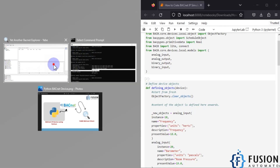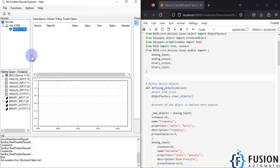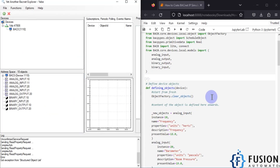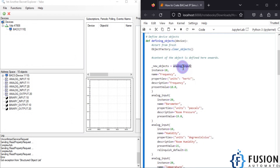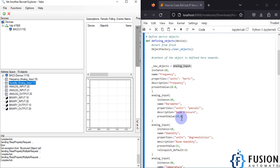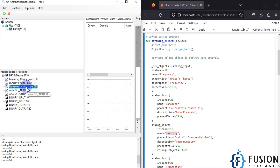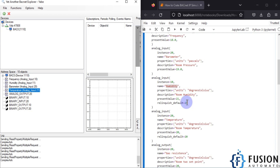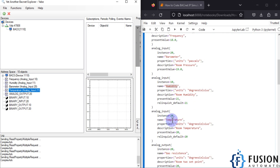In the BACnet client software, clicking on this device you can see BS0-1110 — our device is there. We have four analog inputs, one analog output, two binary inputs, and two binary outputs, which we defined in the code. Opening them, we can see the first analog input with instance 10 — the name is 'frequency'. The second one is 'humidity', the third is 'barometer', and the fourth is 'temperature'.